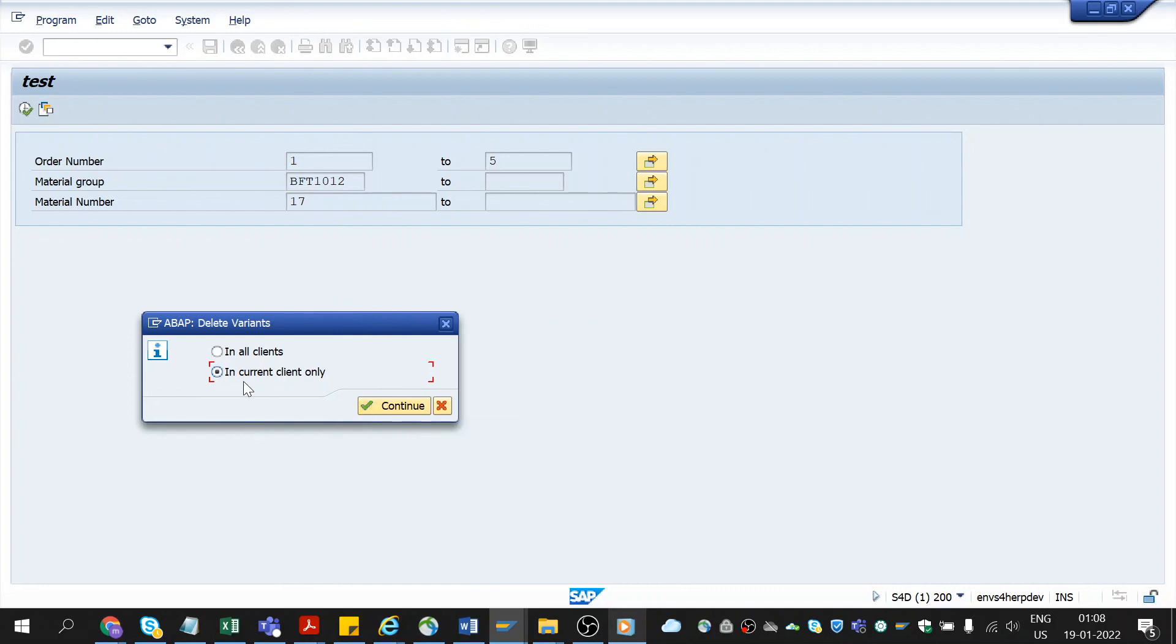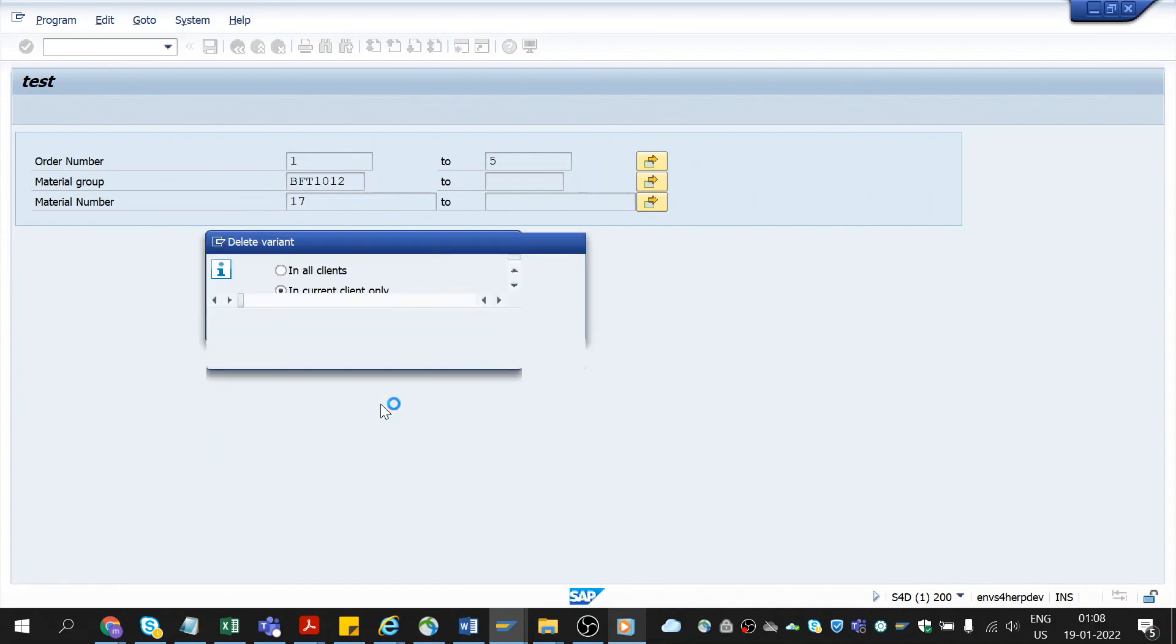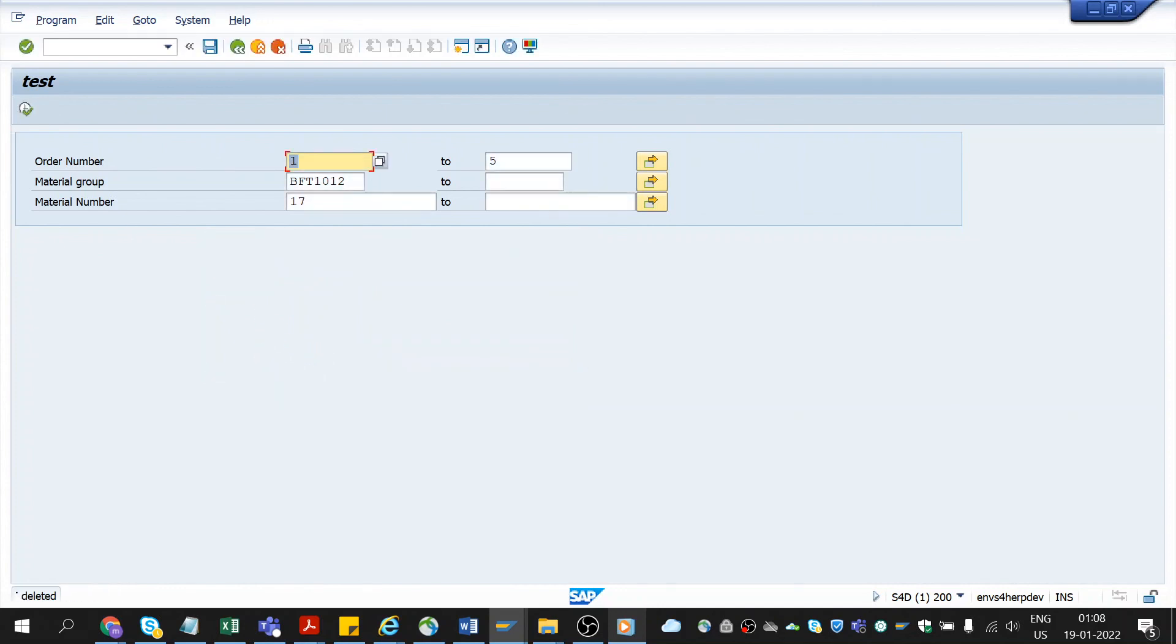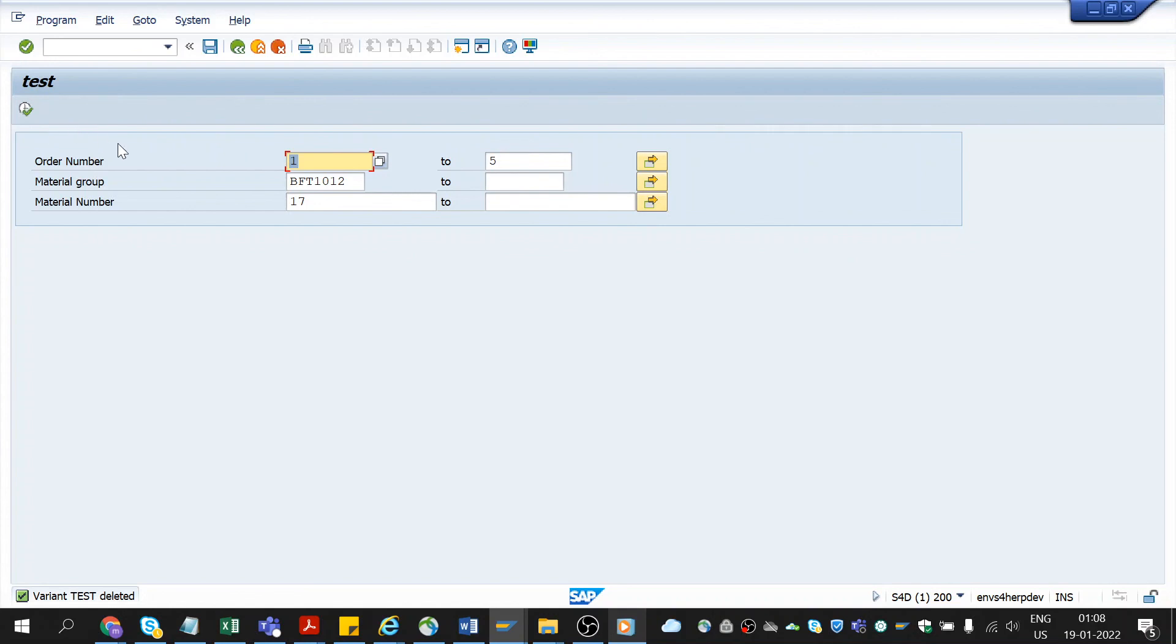I want to delete only in this current client and click on continue. See, we got a message that variant test got deleted. As soon as you delete, this icon got disappeared. This is how you delete a variant.